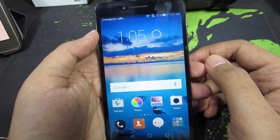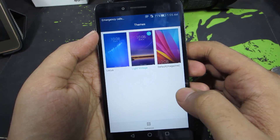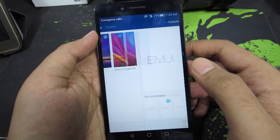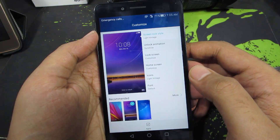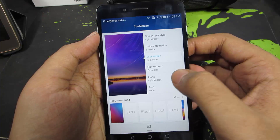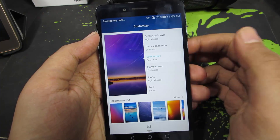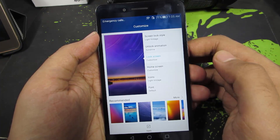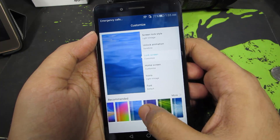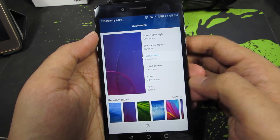To change the lock screen and wallpaper you can do it in two ways. One is using the Themes app. So this is your normal Themes app. Let's go to Customization, and over here we have this option for lock screen and home screen. So let's change the wallpaper for lock screen — just select that.